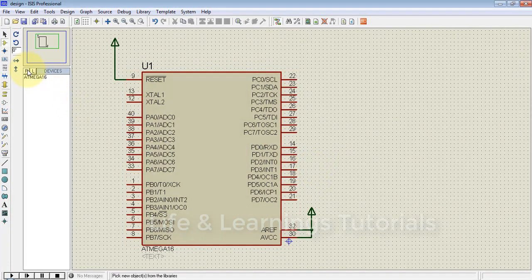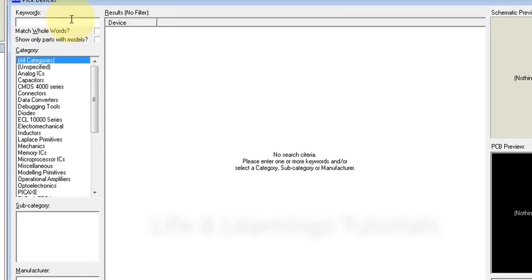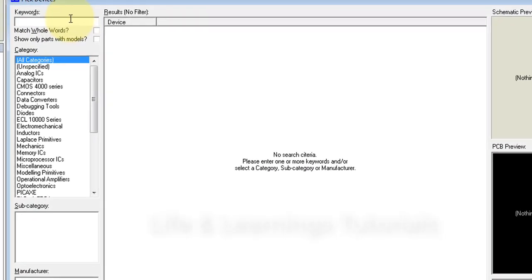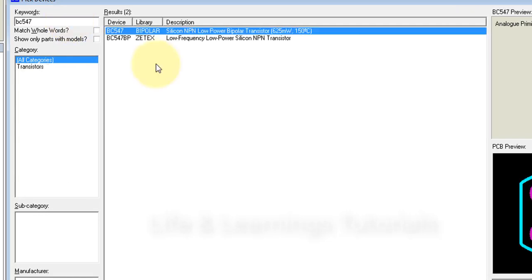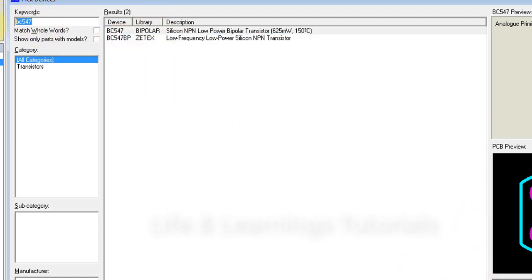First we need a transistor. I will go for an NPN transistor — you can select this transistor or search for other NPN transistors. Double-click on the package to add it to the device list.